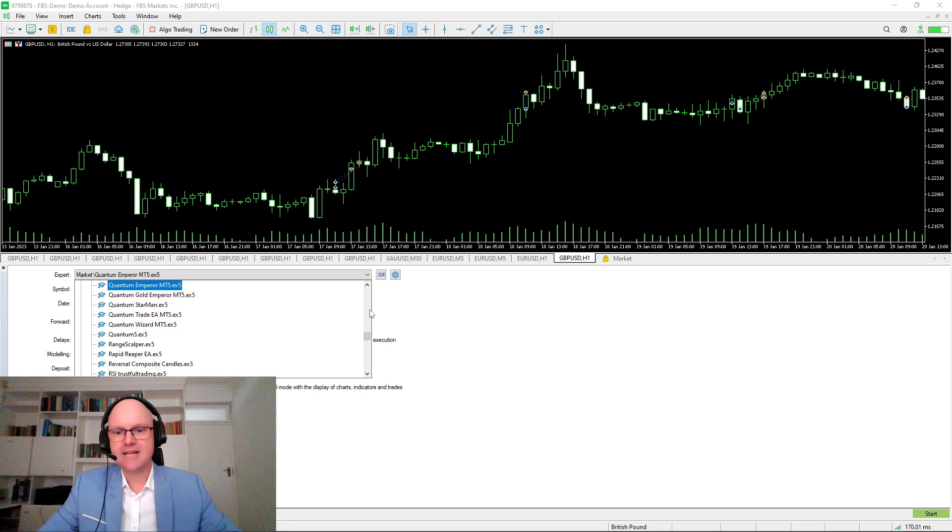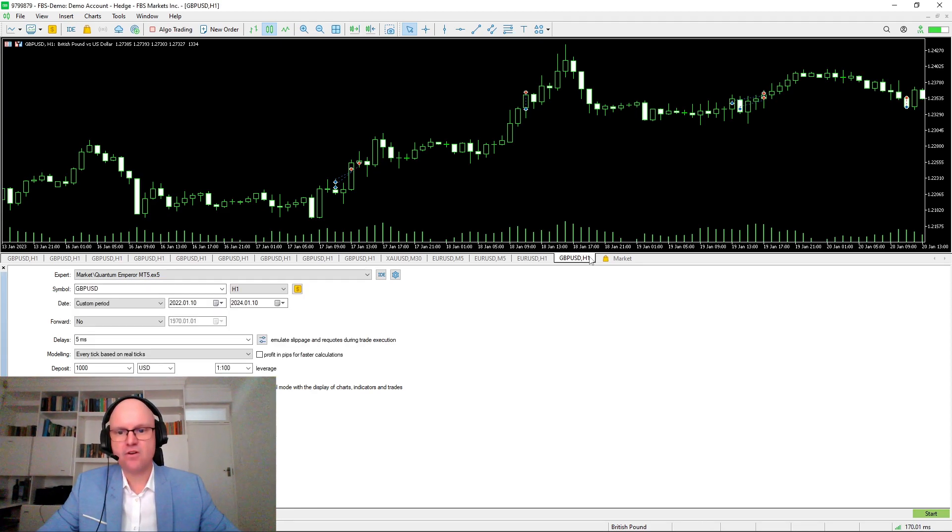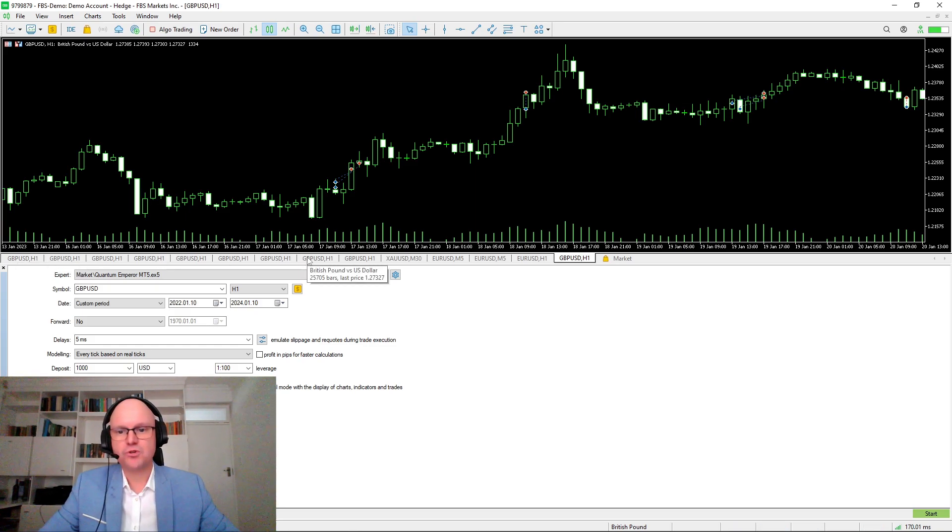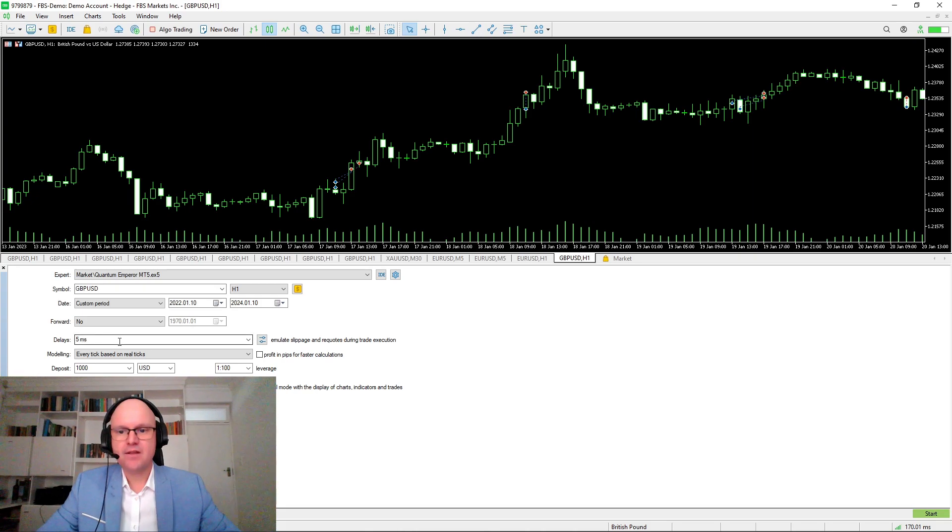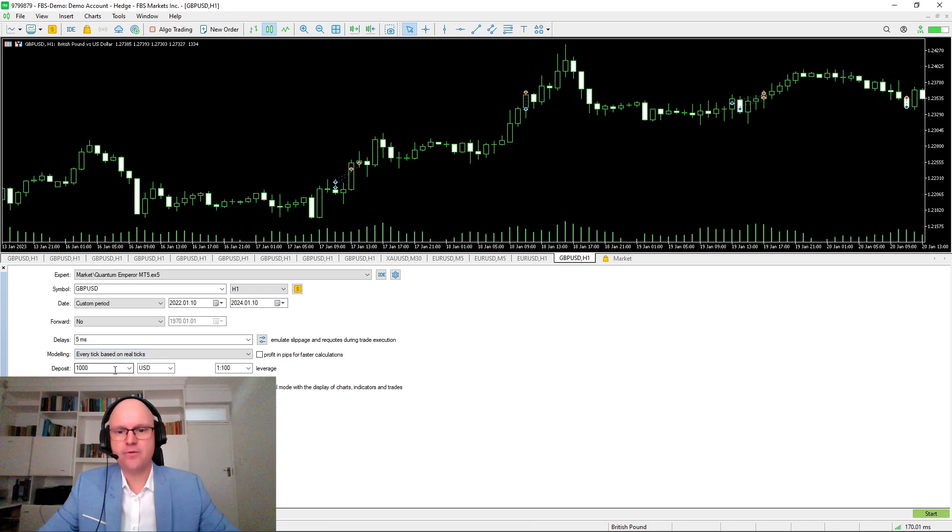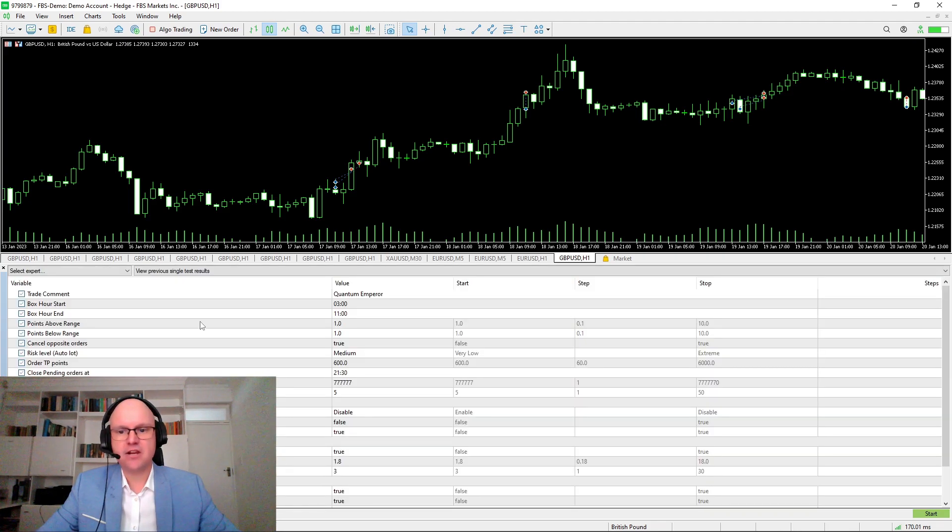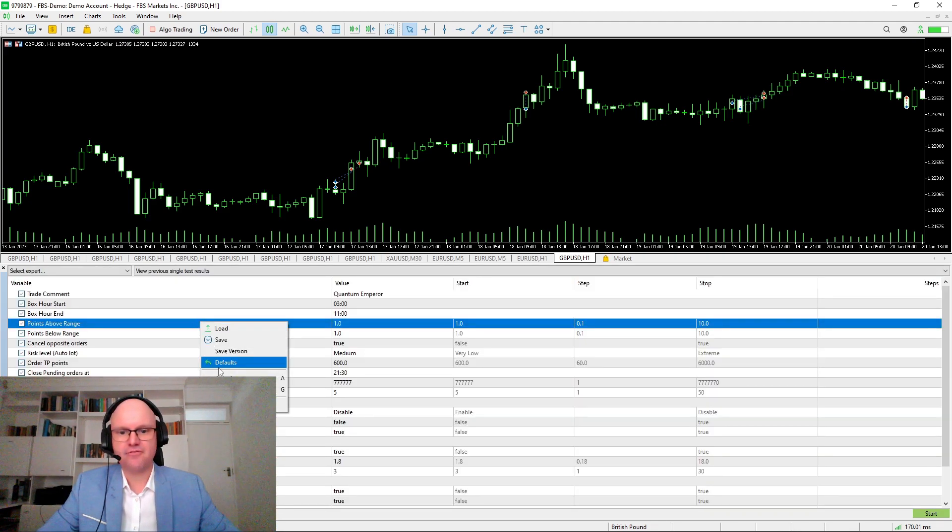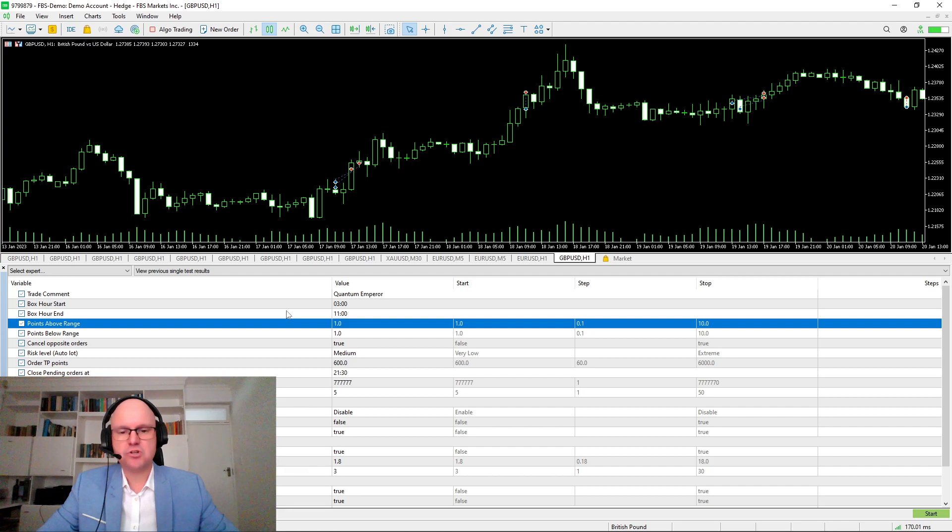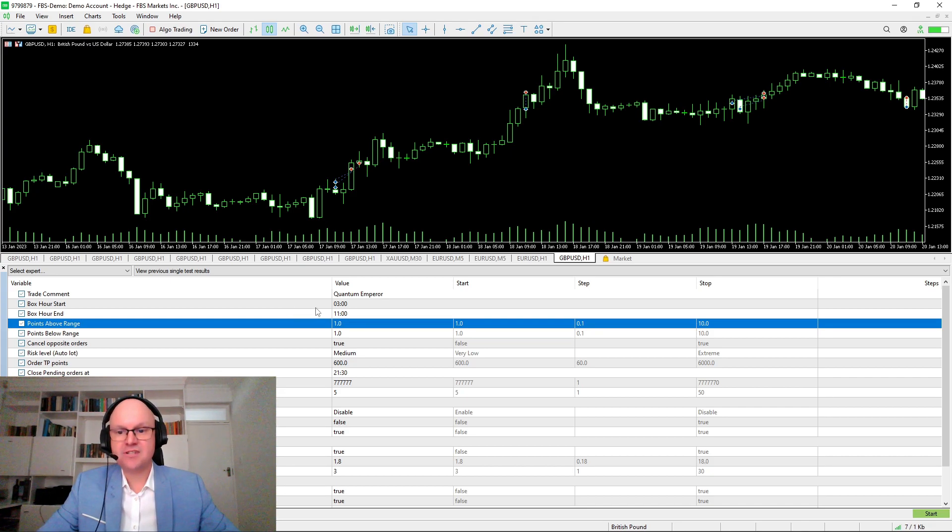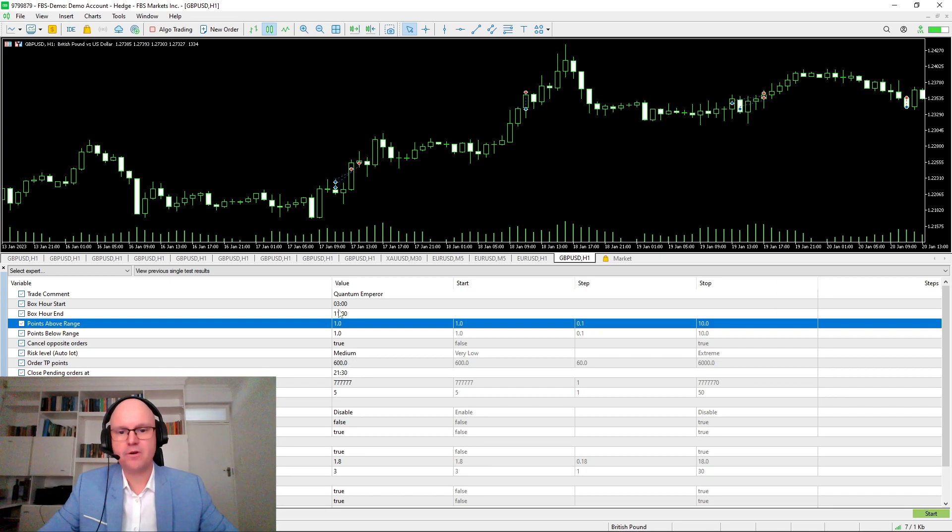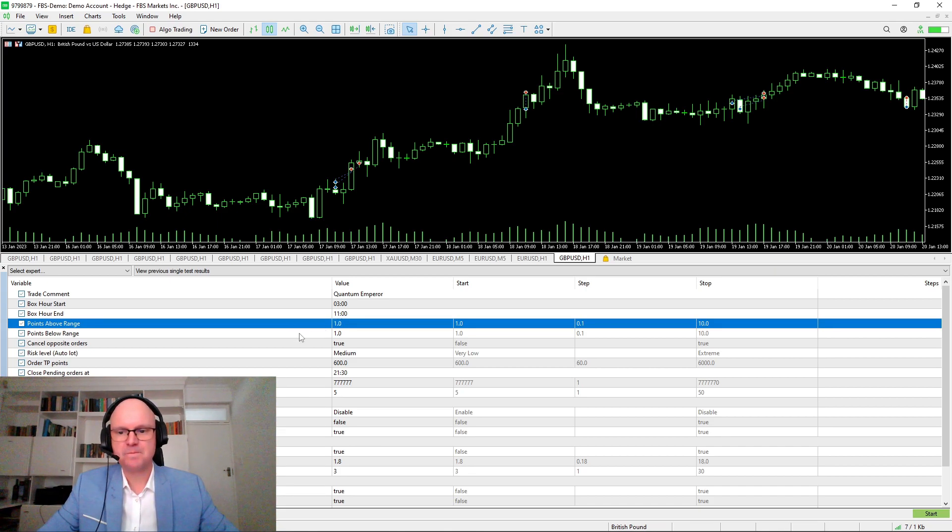And I've already downloaded the demo versions of his expert advisors that he has available in the market. So for today, we'll be featuring only the quantum emperor. But feel free to go and test the others for yourself. The strategy test will be from the 10th of January 2022 until the 10th of January 2024. And here we have the default settings, which are the ones that I'll be using for the test. And you'll see the box start hour and the box end hour from 3 to 11. And then the points above and below the range is if you want to give additional space before it places its pending orders.